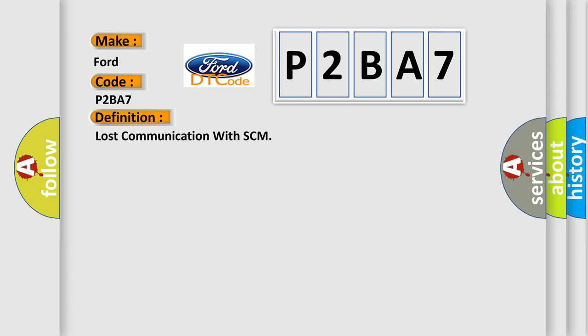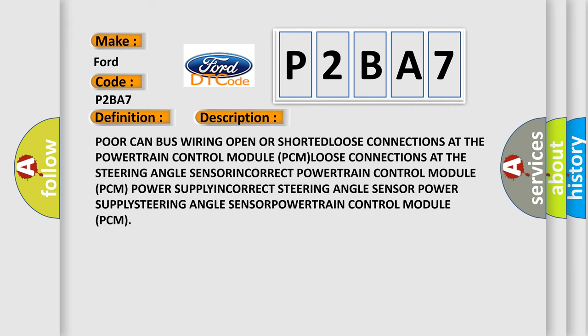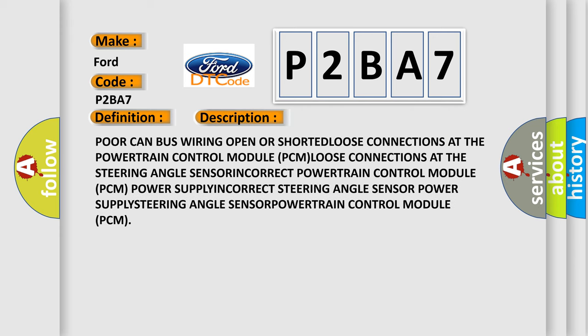The basic definition is lost communication with SCM. And now this is a short description of this DTC code: CAN bus wiring open or shorted, loose connections at the powertrain control module PCM, loose connections at the steering angle sensor, incorrect powertrain control module PCM power supply, incorrect steering angle sensor power supply, steering angle sensor, powertrain control module.